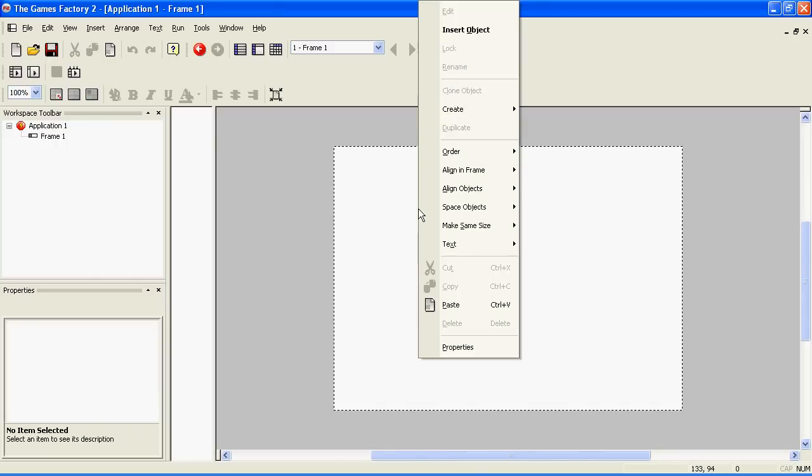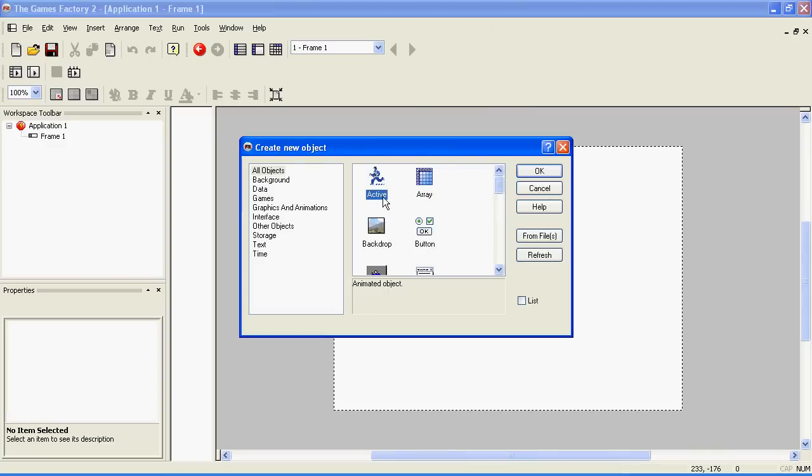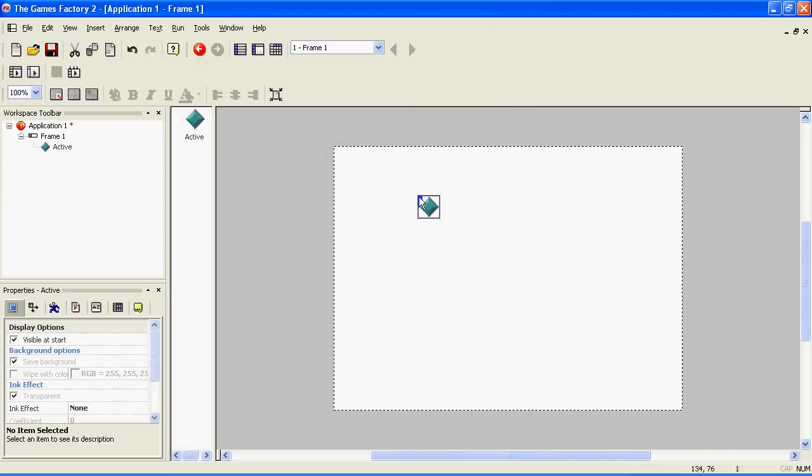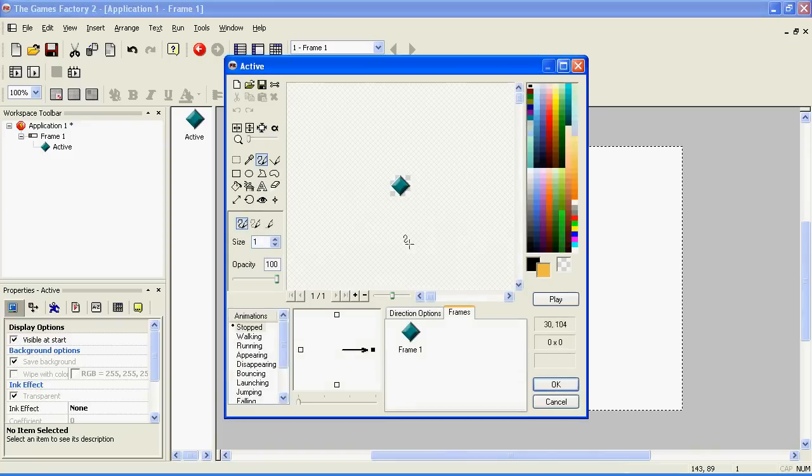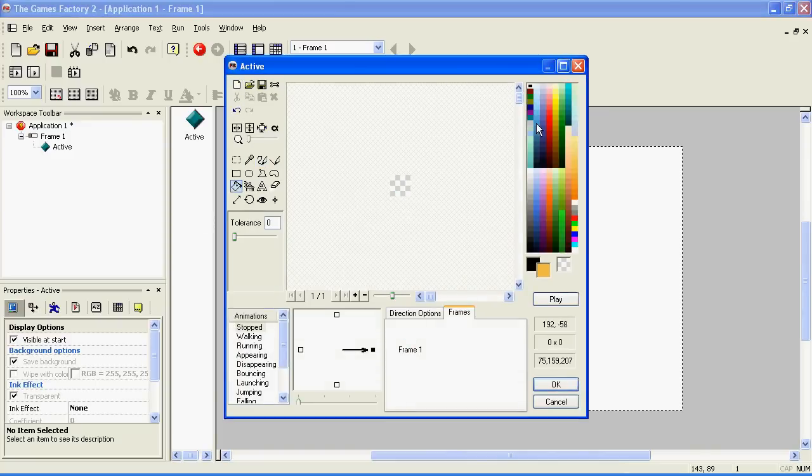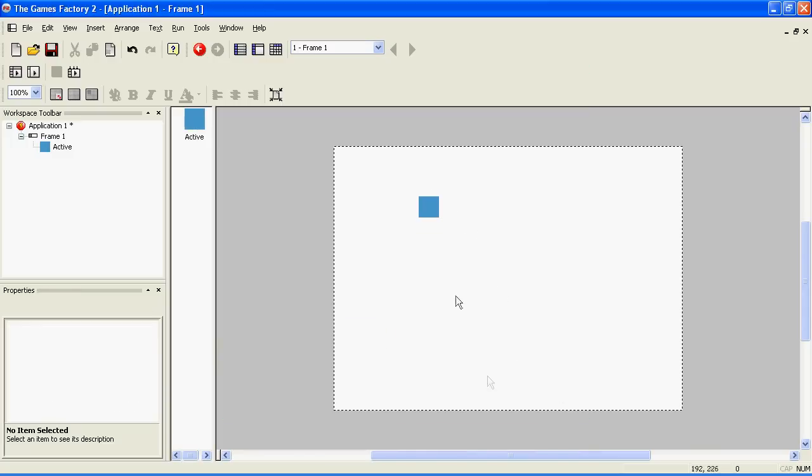Right click on the screen and choose insert object. Choose active, that's all we need at the moment. Now this one's going to be your character. So double click on it to get this screen up. And then just draw it however you want. I'll be going into this in more detail in another tutorial. Click OK when you're happy. That's your character.